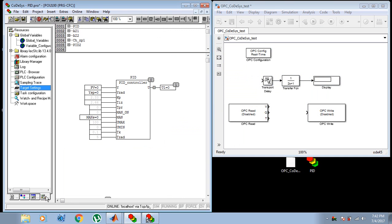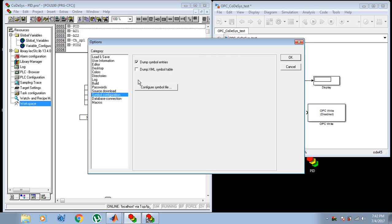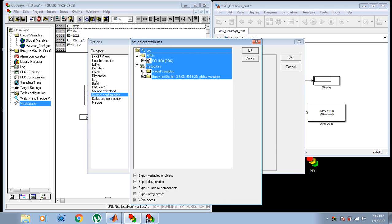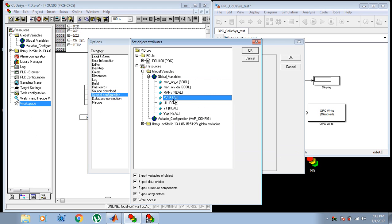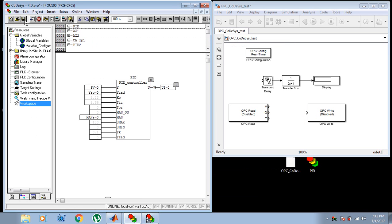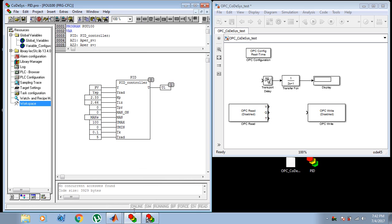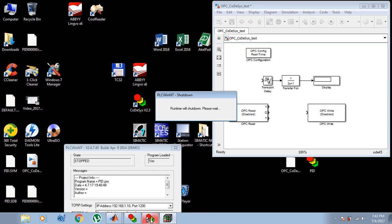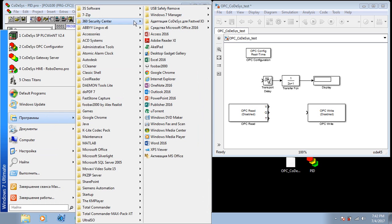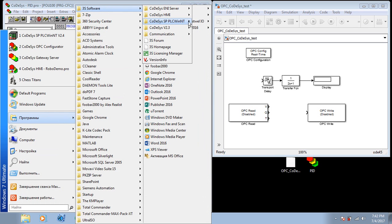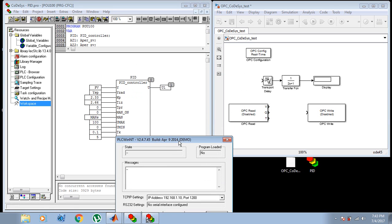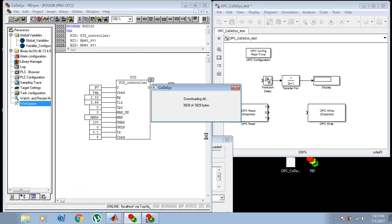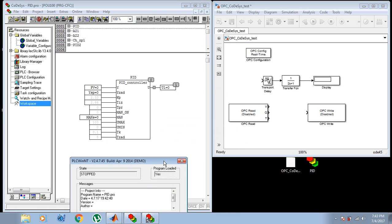One more thing from the CodeAssist part: go to Resources, Workspace, Symbol Configuration, Configure Symbol File. I need to export two variables: process value and control action. As I have made some corrections, I will download this program again so there will be no problems.